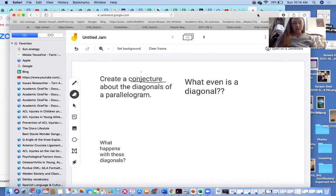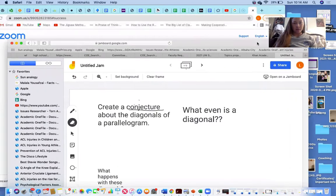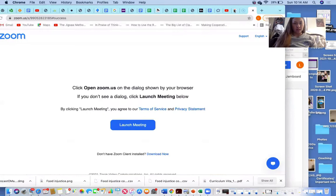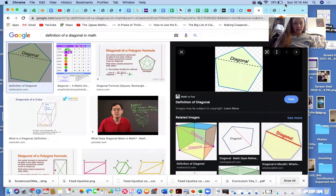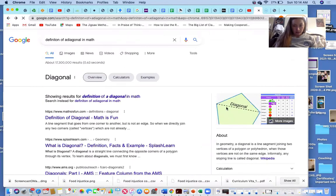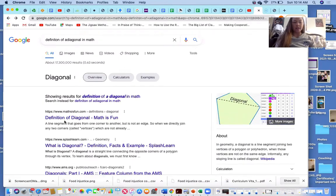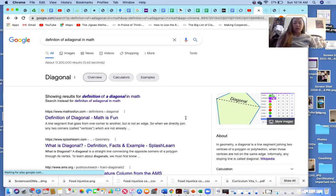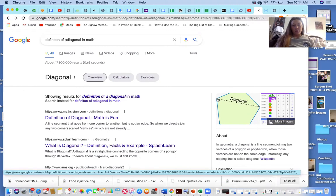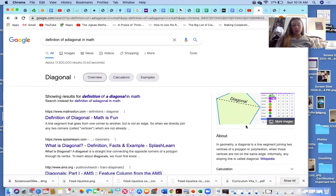When I look up the definition of a diagonal, it says: a line segment that goes from one corner to another but is not an edge. So in this example we have this as a diagonal, and we could also consider from this point to this point a diagonal, because we're going from one corner to another corner.